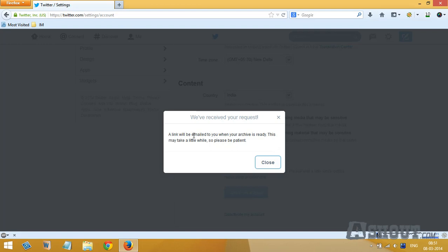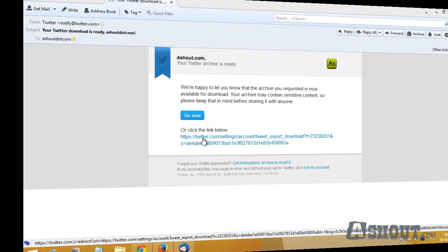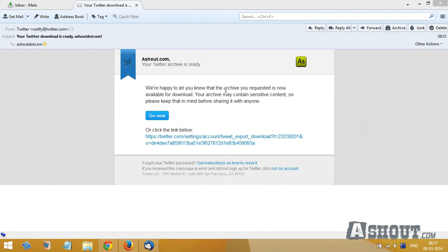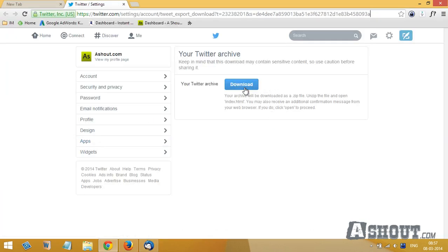you a mail containing links to download all of your tweets. This is how the mail will look like and here we have to click on this download now button to download our tweets. Click on this download button.